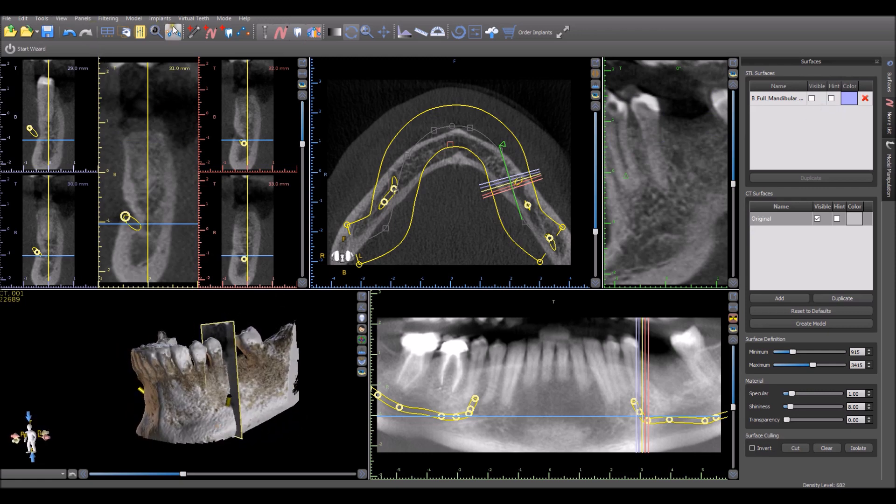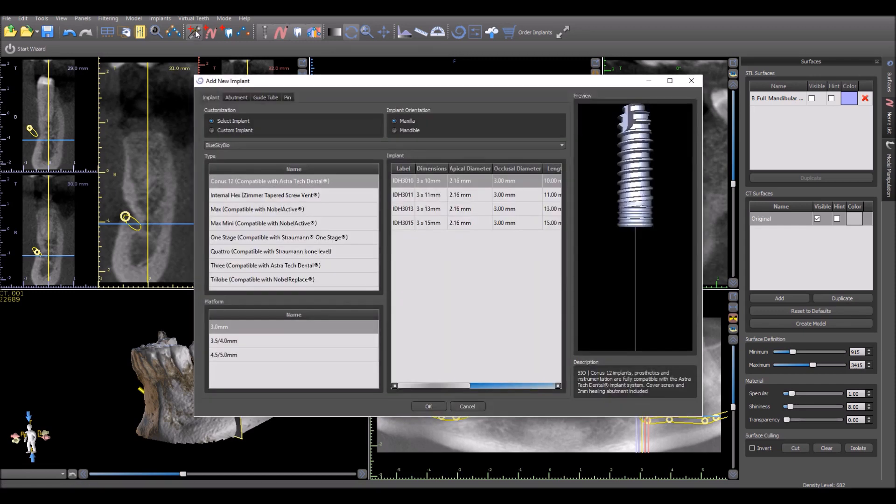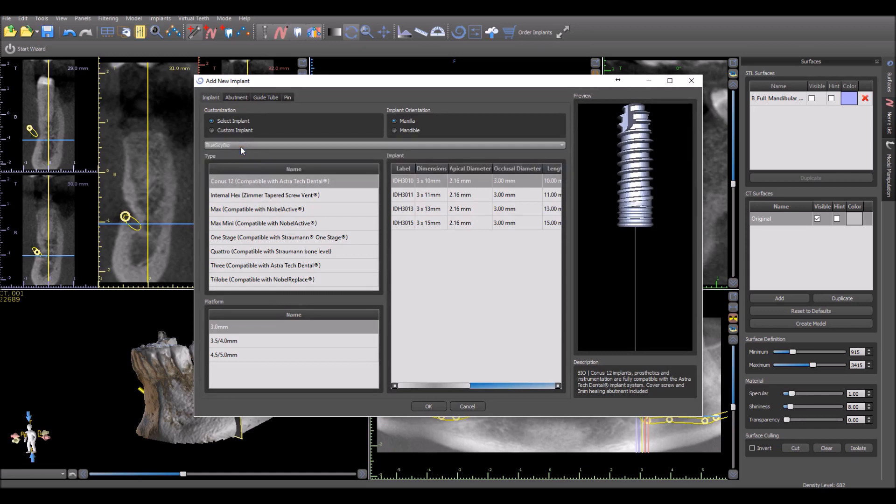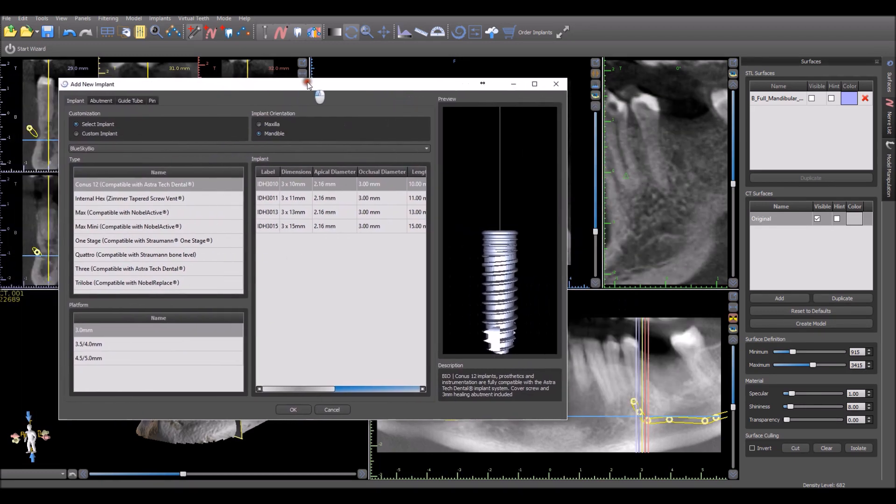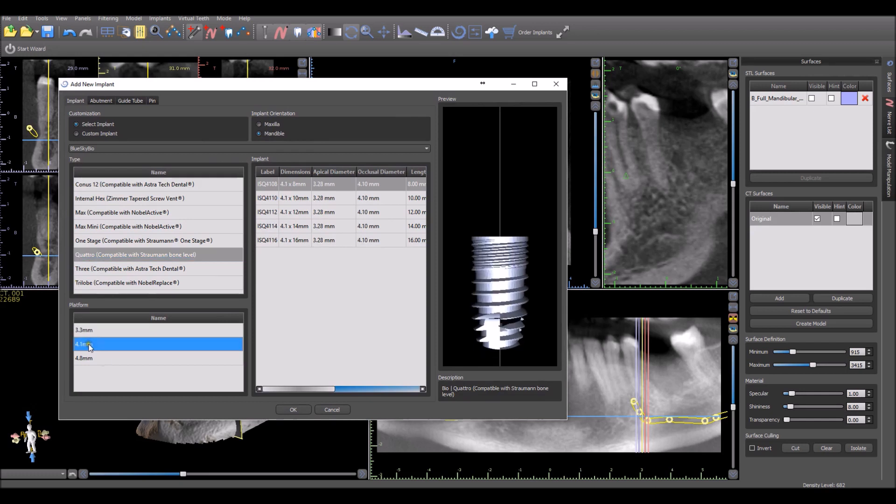We go ahead and select Add Implants. Here we have the Blue Sky Bio implant library, compatible with Straumann, Zimmer, Nobel, and Astra. We also have some other additional systems listed here as well. You want to select the correct jaw type, the relevant implant that you want to place.